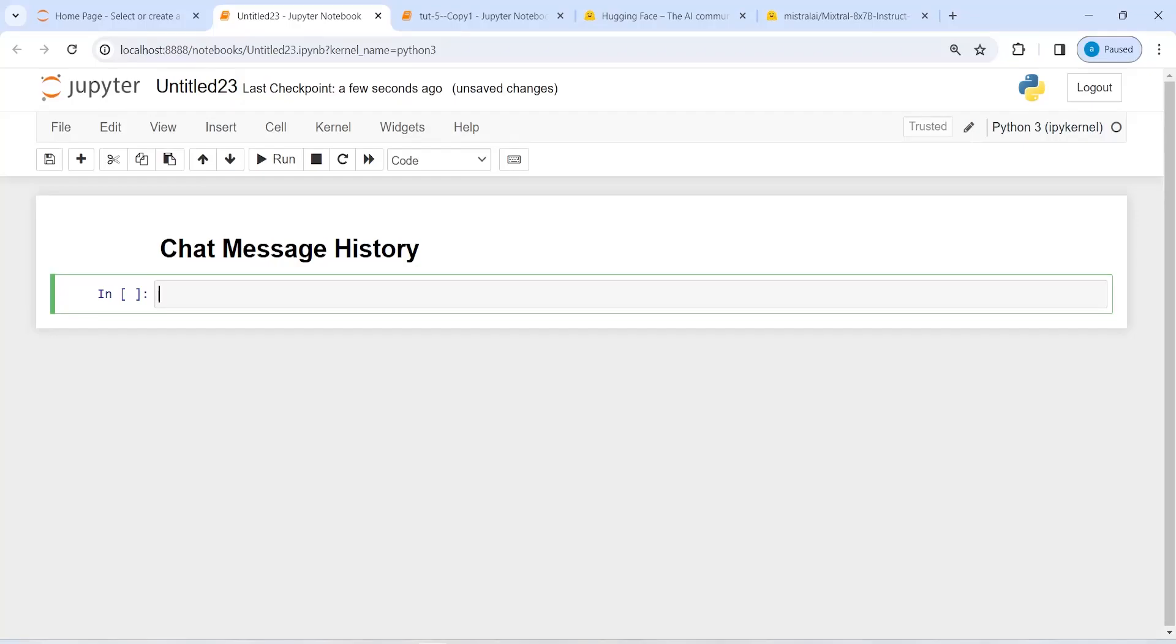Chat Message History is a lightweight wrapper that provides convenient methods for saving human messages, AI messages, and then we can fetch all of them. If you want to save the conversation between human and AI, you can use this Chat Message History.